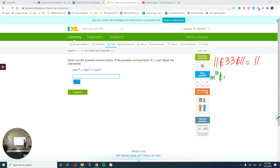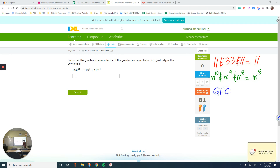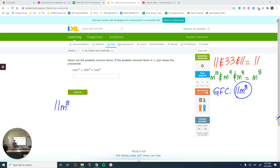The GCF is 11m to the 8th. For the first term: m to the 10th divided by m to the 8th — 10 minus 8 is 2, so that gives m squared. For the second term: 33 divided by 11 is 3, and m to the 9th divided by m to the 8th — 9 minus 8 is 1 — gives m. So the second term is 3m. For the last term: 11 over 11 is 1 — no number needed — and m to the 8th divided by itself is 1. So the answer is 11m to the 8th, parentheses, m squared plus 3m plus 1.